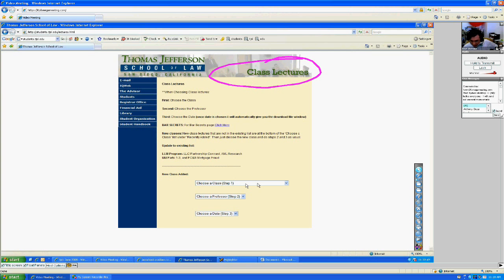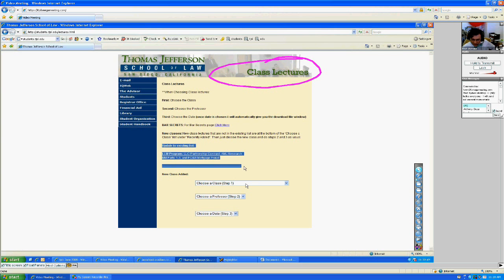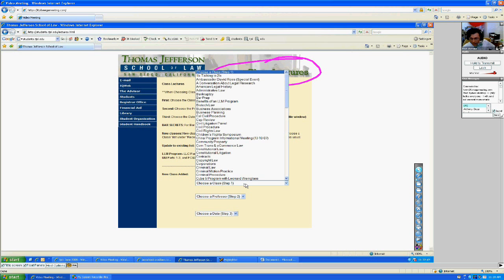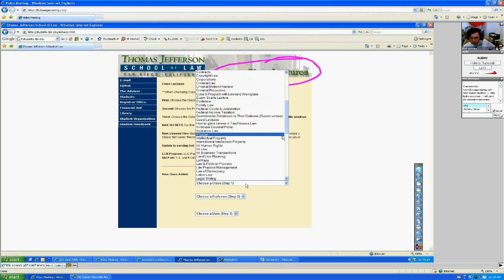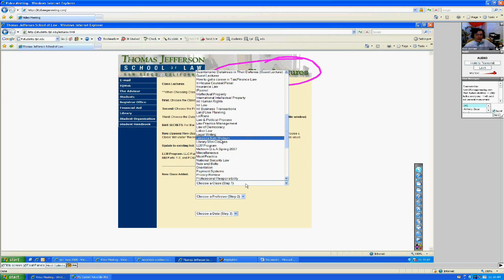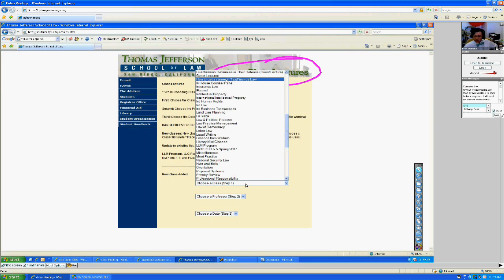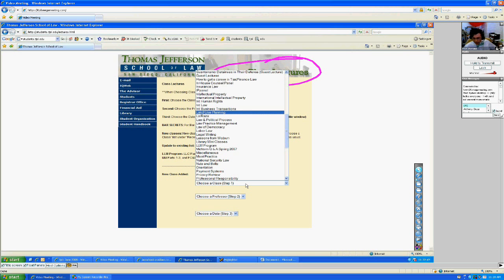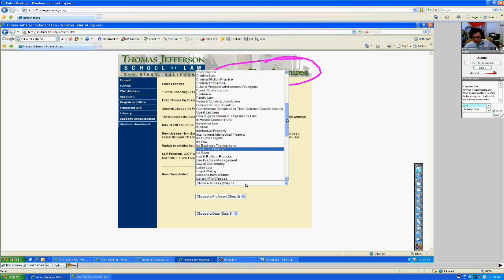Under the class lectures webpage, you'll see that they put like the newest ones they've updated. Usually speaking, the lectures for the LM program are under LM program. Sometimes we have you review library mini classes, by example for thesis one. We have career services classes also as part of your thesis one and two. In house counsel panel, it may be the benefits of an LM program lectures.